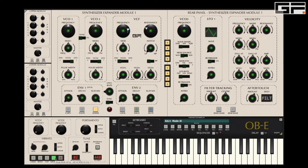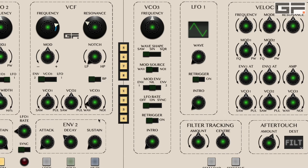In SEM1 zoom mode we can see VCO3, and the first thing to note is that this can be used as a normal VCO. Let's turn off VCO1 and then turn up VCO3 to hear the saw wave, the sine, and a 50% square wave.